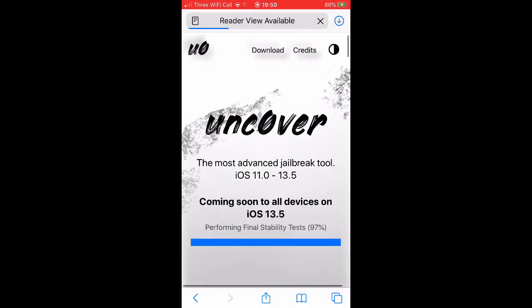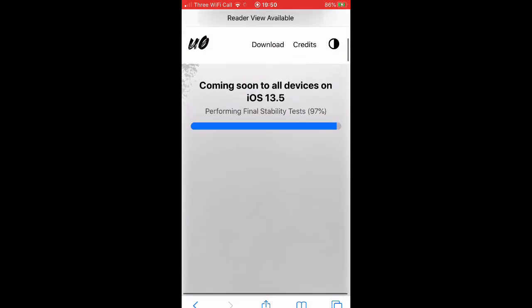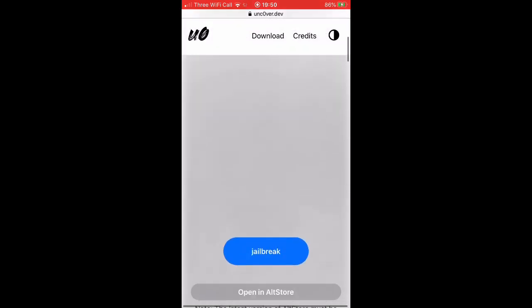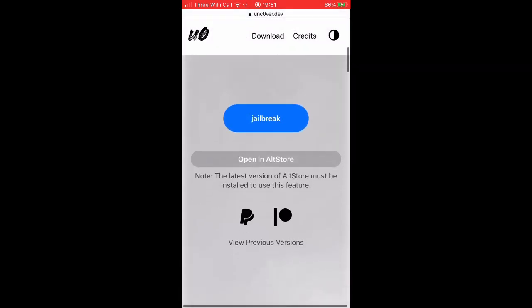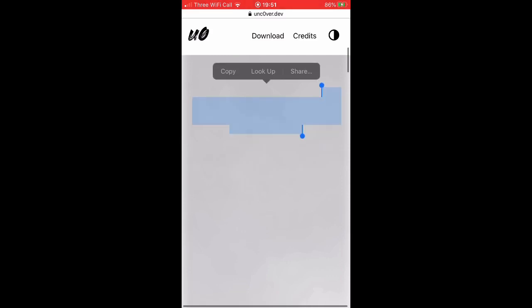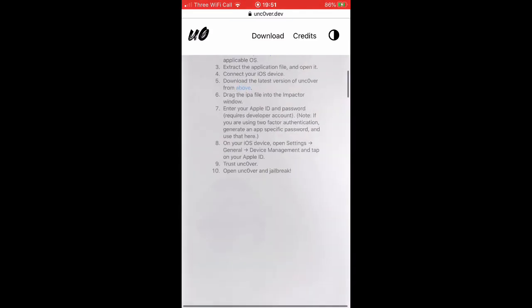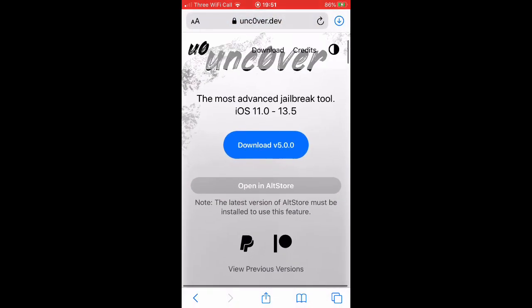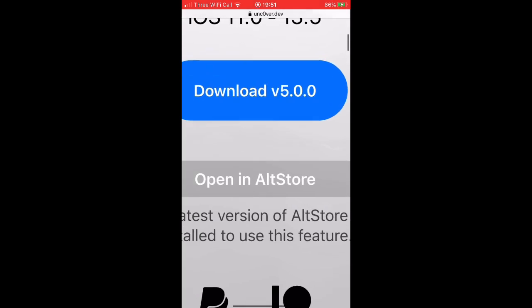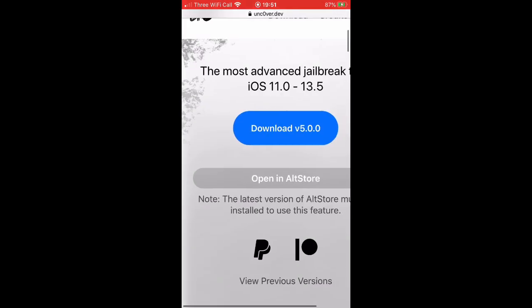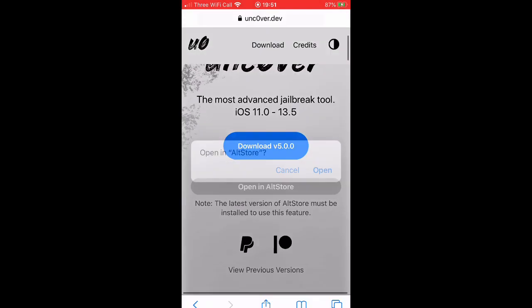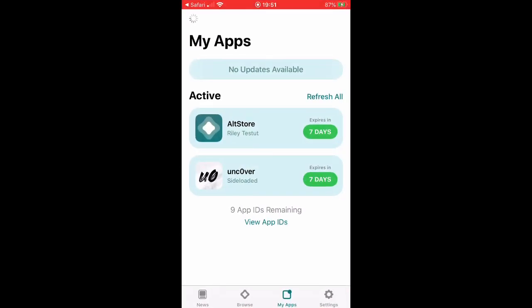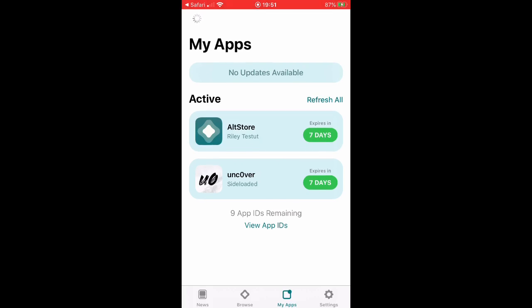Now you want to go over to the Unc0ver website. When it says download, you want to download for AltStore, not the regular download. When you press it, you want to press open and it should load. Unc0ver is there as you see.